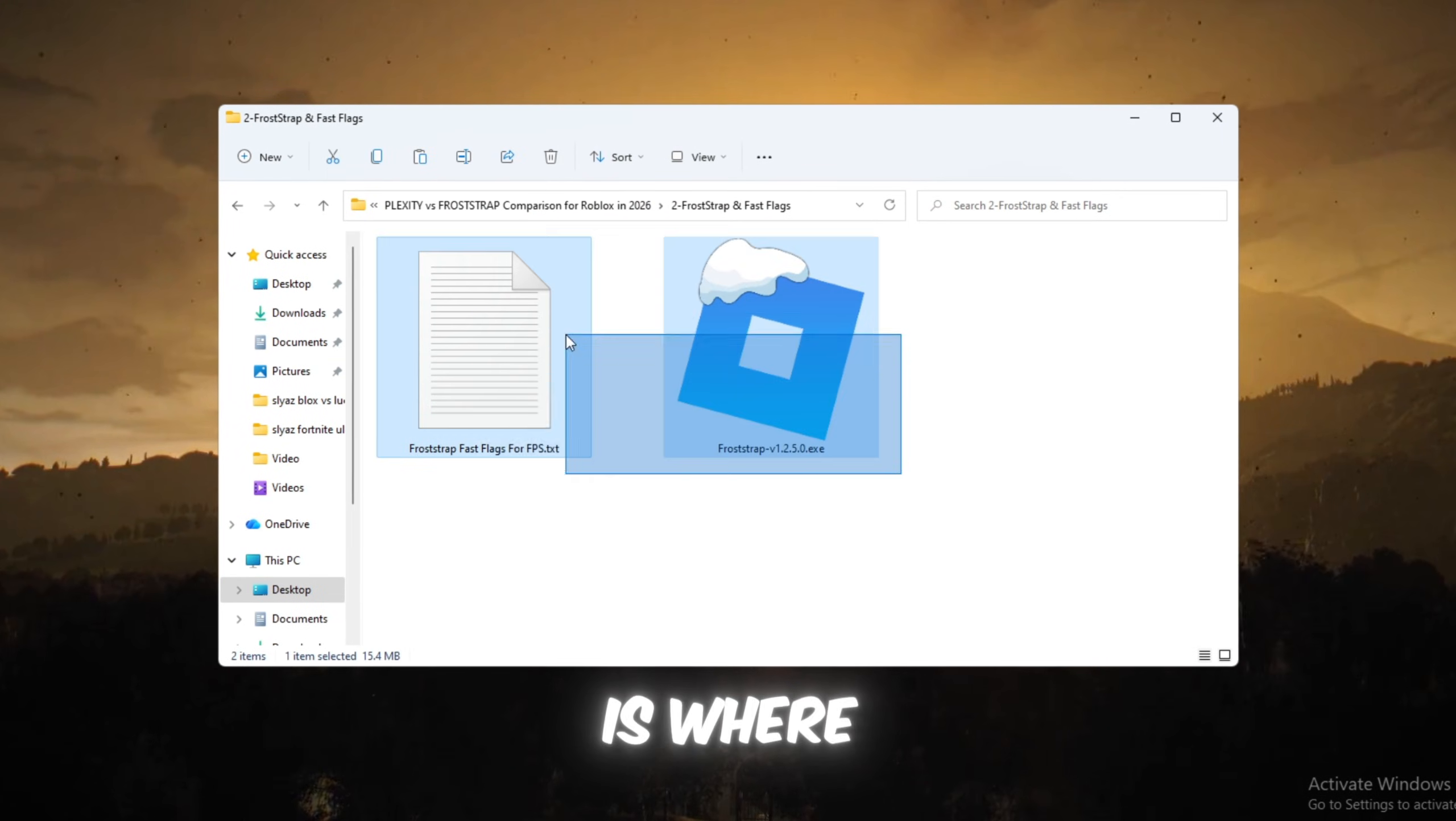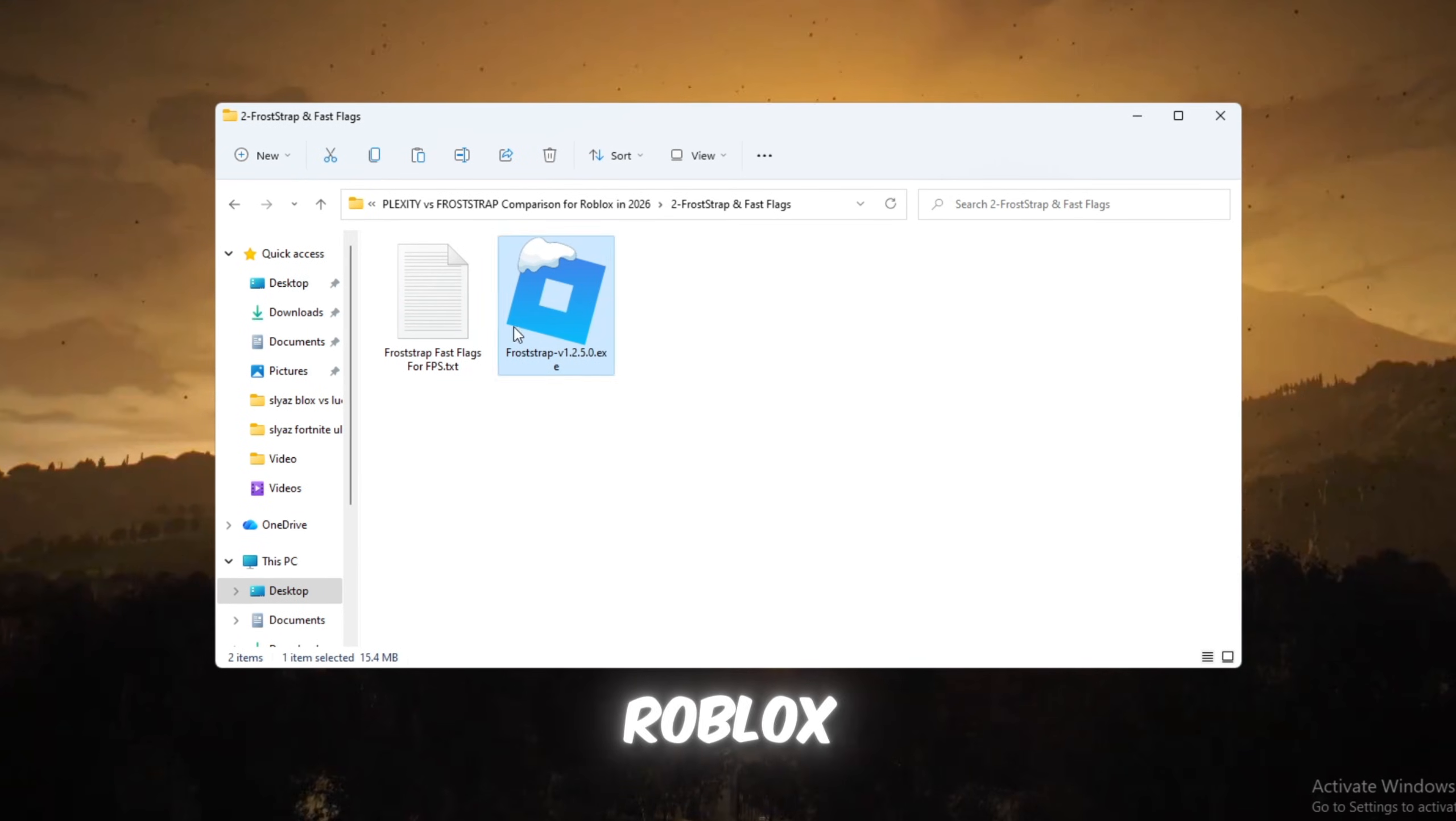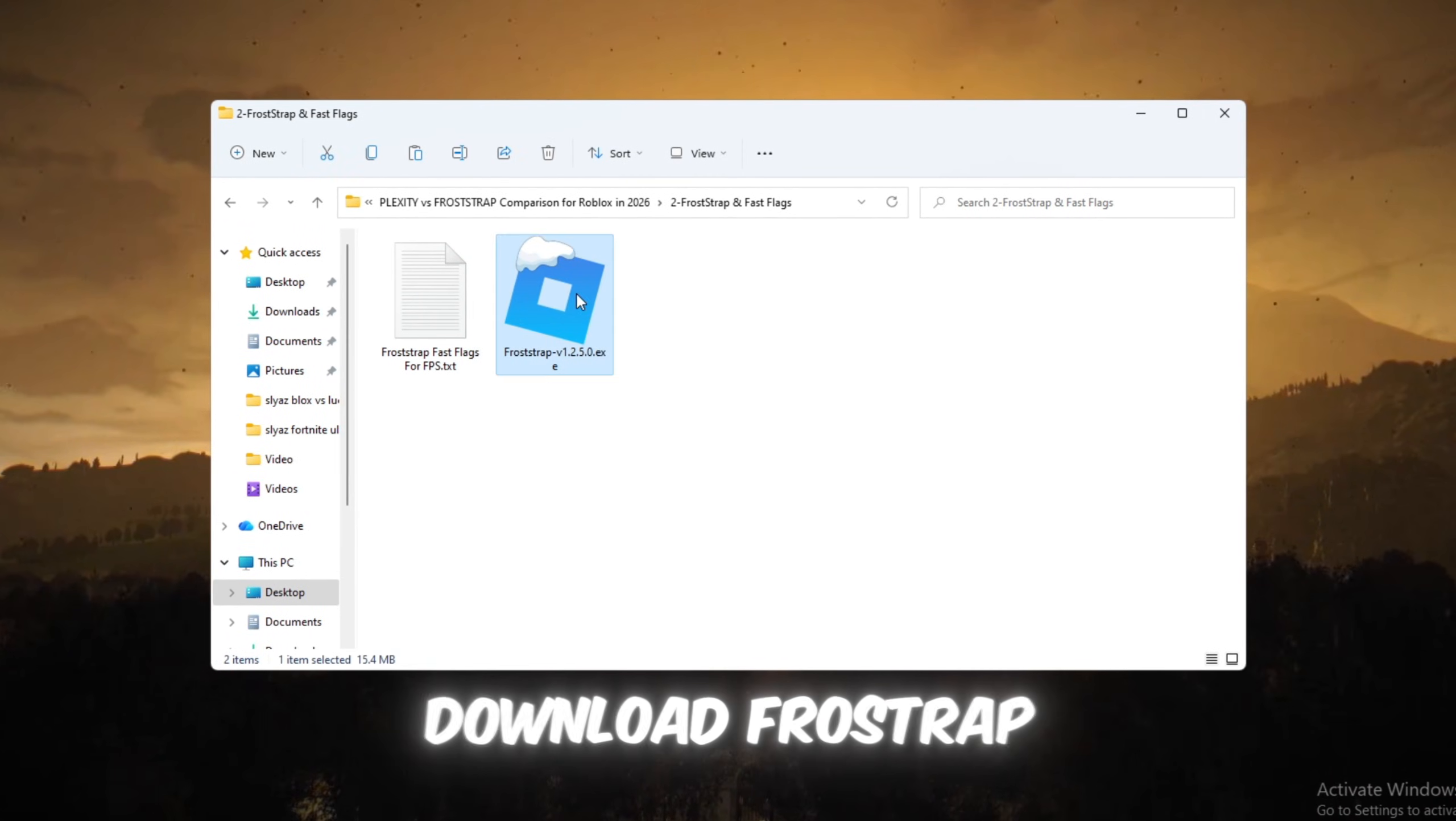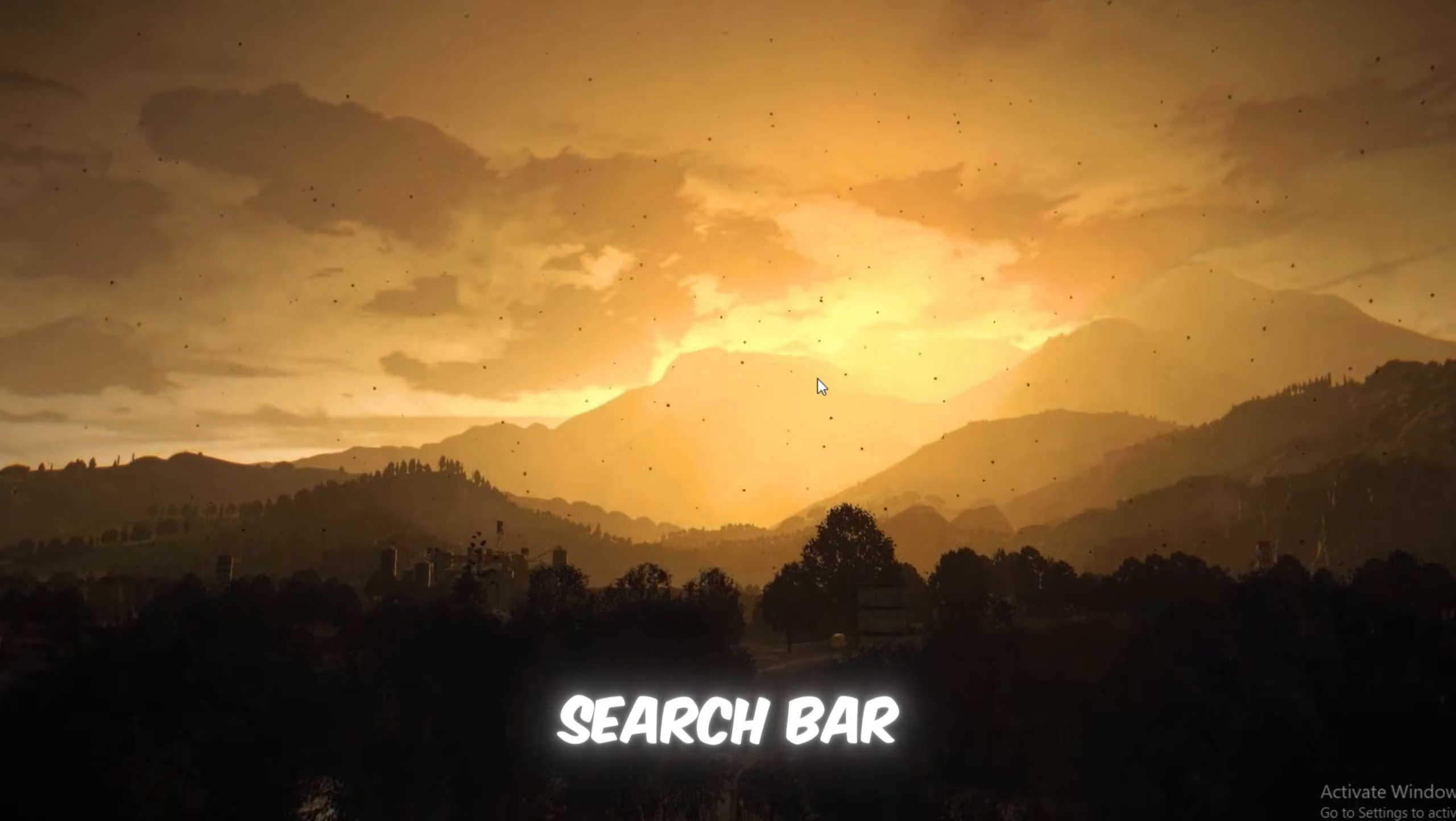Froststrap has recently become one of the most powerful Roblox launchers after updates, and it gives much better FPS, especially on average or low-end computers. Download Froststrap from your FPS Boost Pack or its official website, then open it using the Windows search bar.